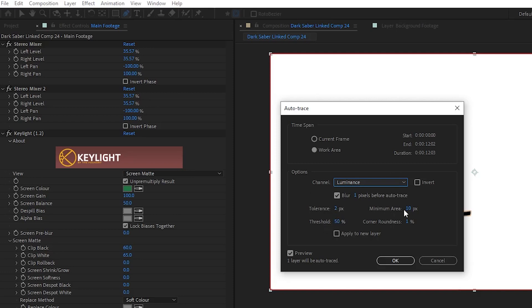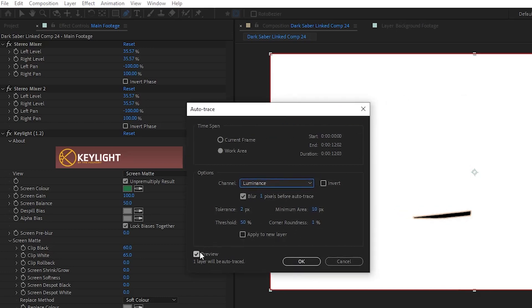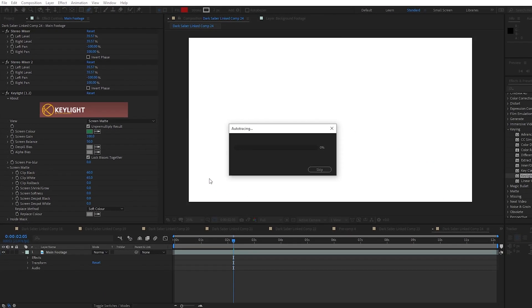And then I set Minimum Area to 10 and Corner Roundness to 1. If I click the preview box, I can get a preview of how the mask will look when it's finished.